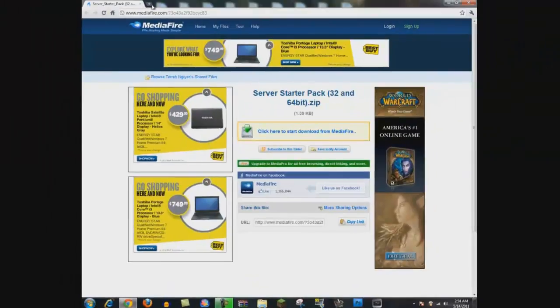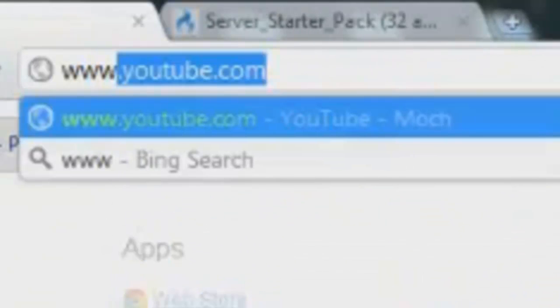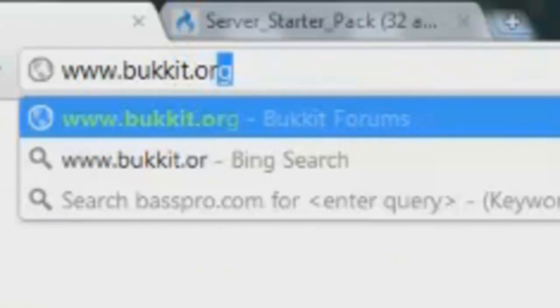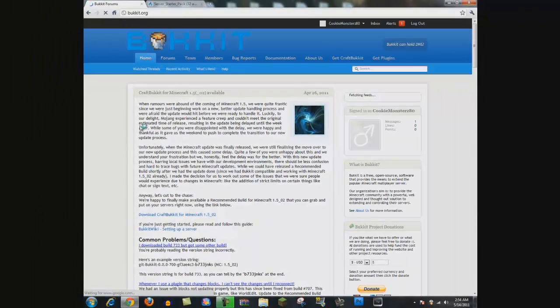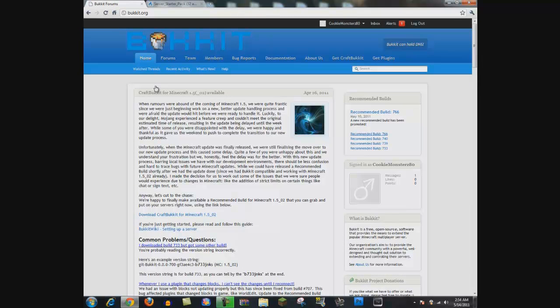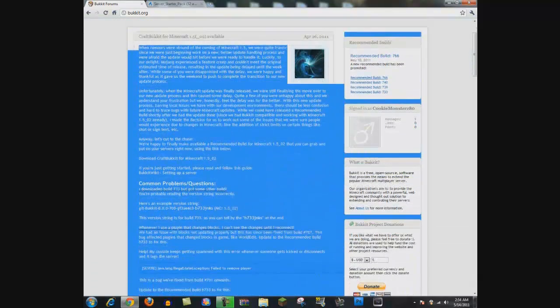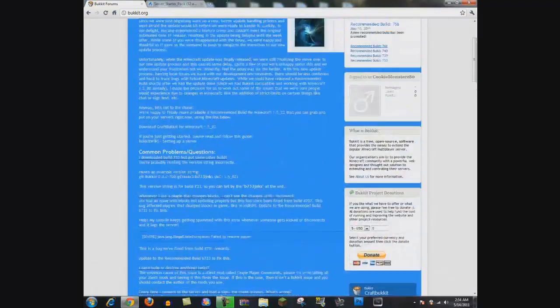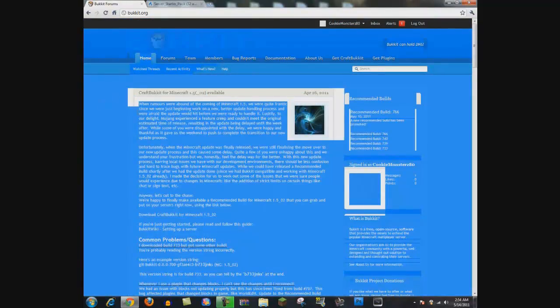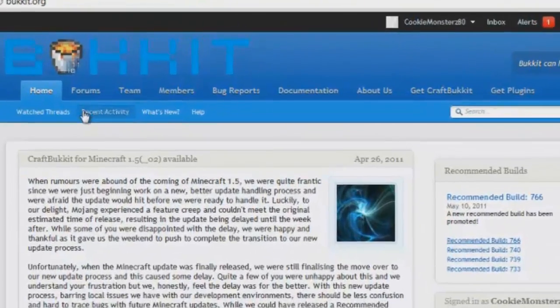Next, you want to go into your web browser. I'm using Google Chrome. Go to www.bukkit.org. I'll have the link in the description below. And basically this gives you a bunch of FAQs, problems and questions, updates, builds, just a home page in general.